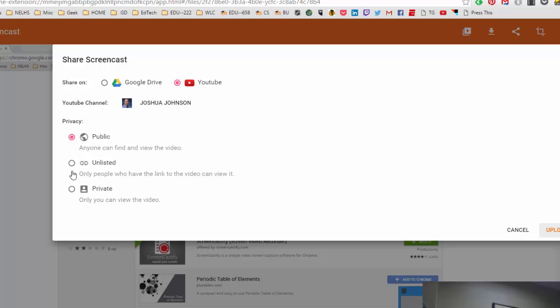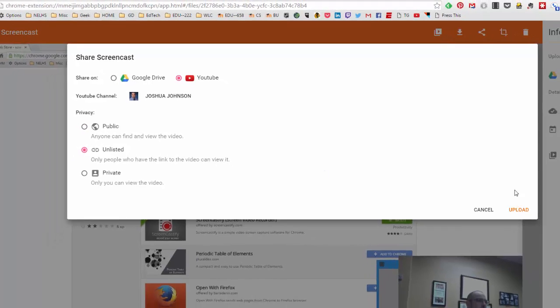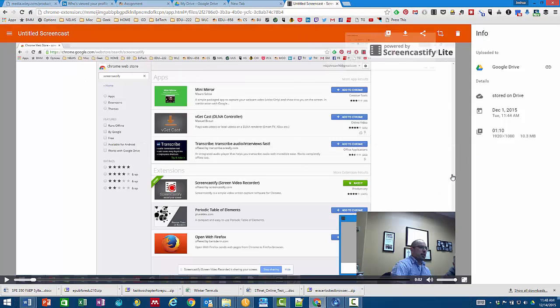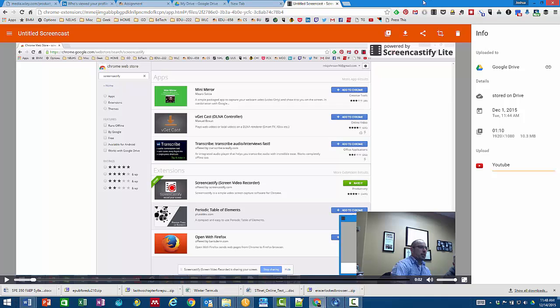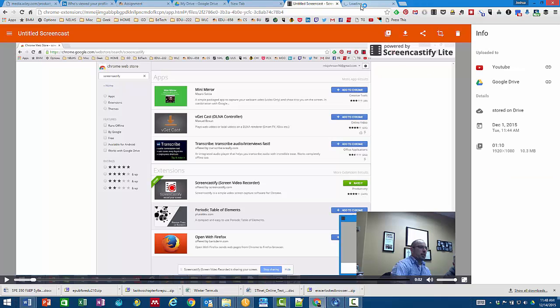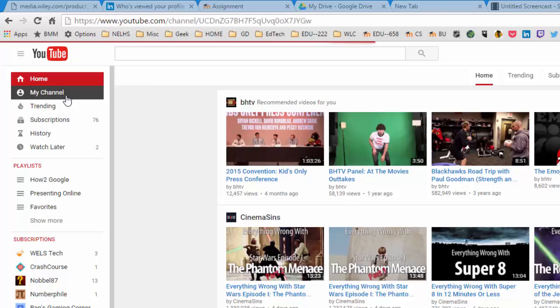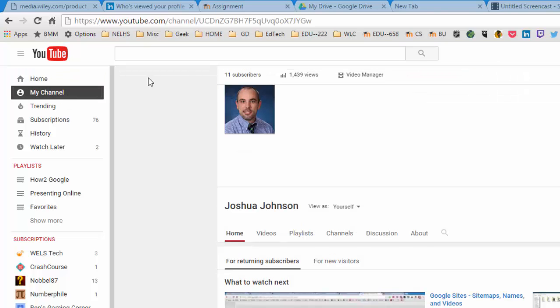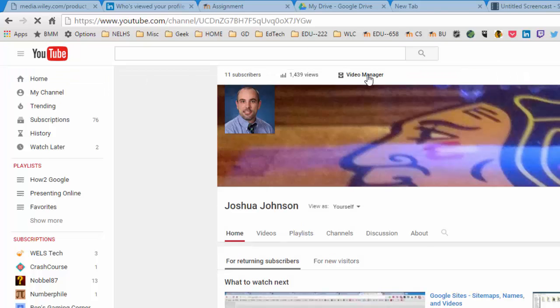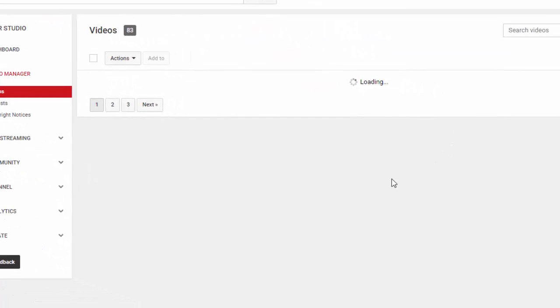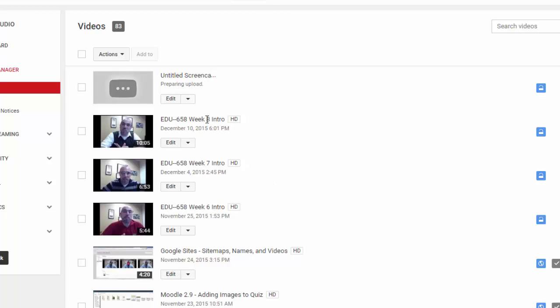You can create an unlisted video and then upload that video to YouTube. When that video is done, if you go to your YouTube account, click on my channel, click on video manager, and you'll be able to find the video there.